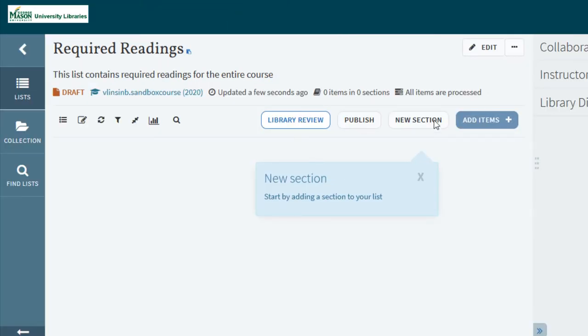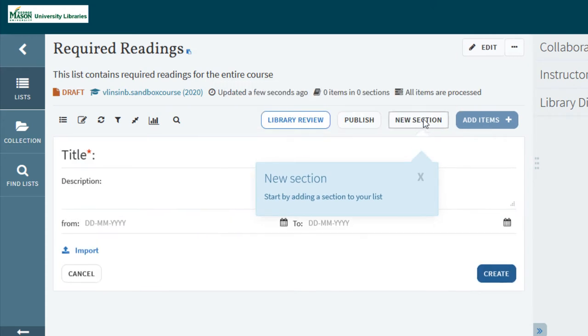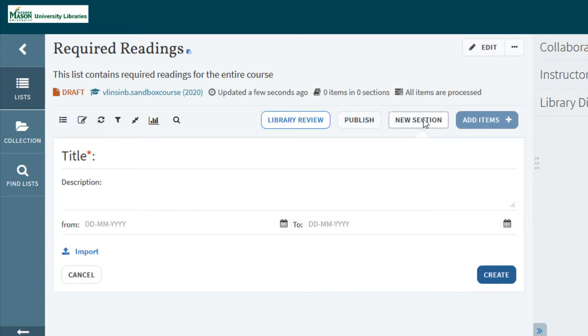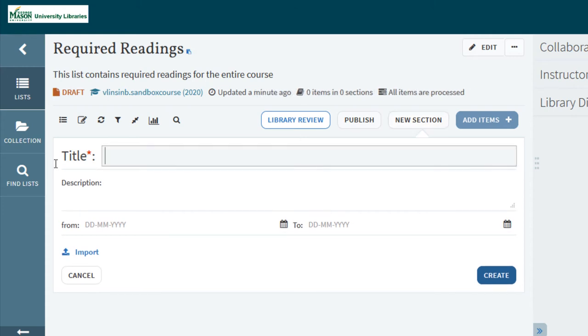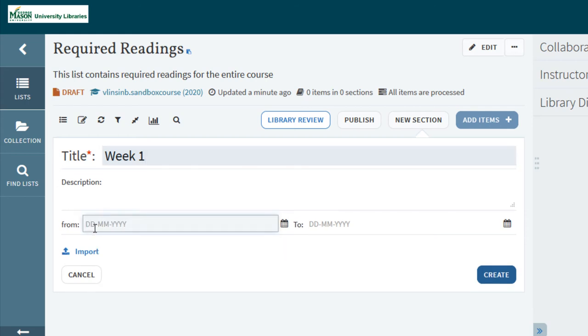Start by creating a new section. It could be helpful to organize your list the same way your course is organized. For example if you use weekly content modules or folders your sections could also be organized by week. Adding dates is another way to help keep students on track.